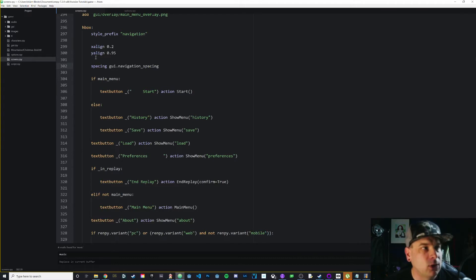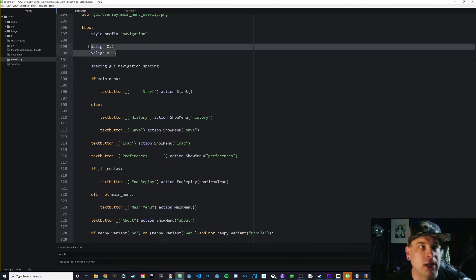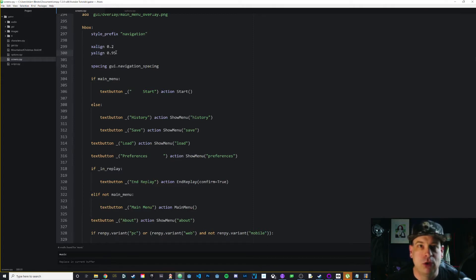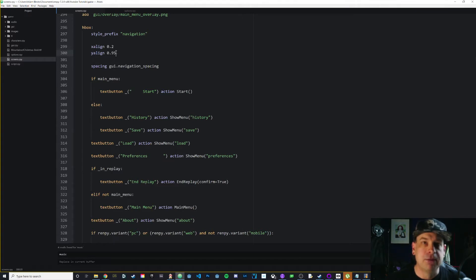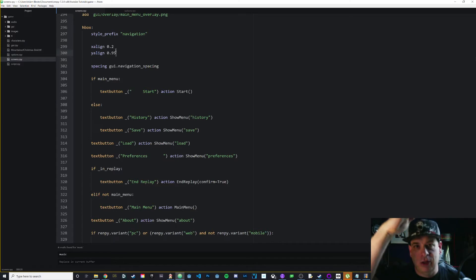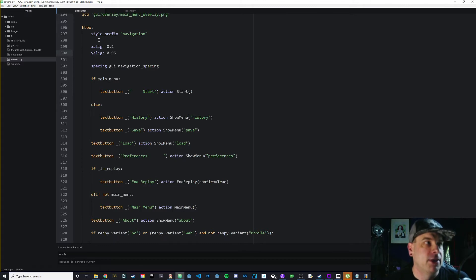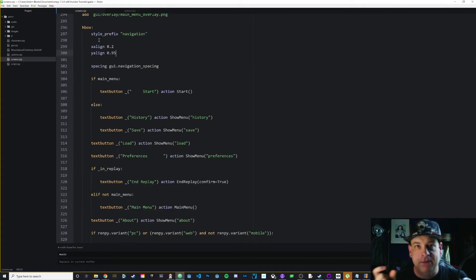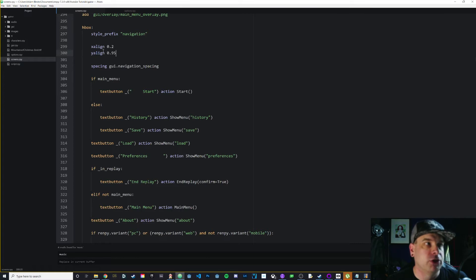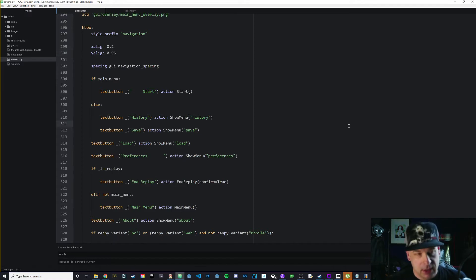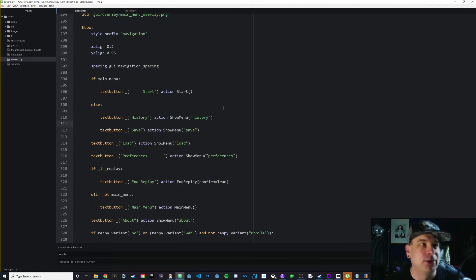I also think I may have adjusted the x align and y align just a little bit before I started this video. Remember, your y align is where your h box is going to appear vertically on the screen. The higher that number is, the closer it will be to the bottom of the screen. The lower it is, the closer to the top. And x align is how it's aligned from left to right. I've got mine at x align 0.2 and y align 0.95, so that's almost at the very bottom. That's all we really need to do for that.